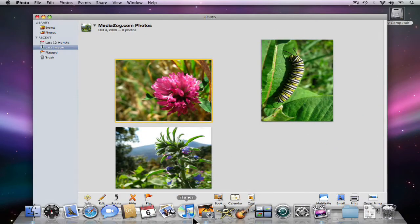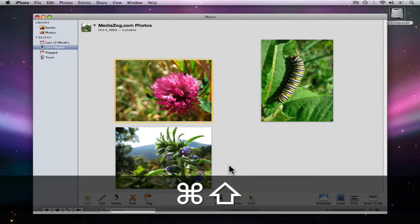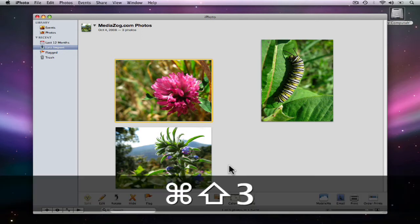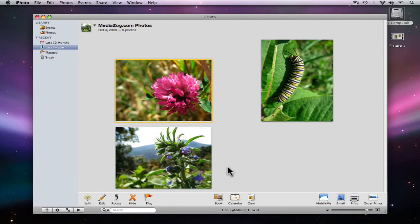I'm going to open iPhoto. Now, if I wanted to take a screenshot of everything on my screen, I could do this by holding the Command key, the Shift key, and hitting the number 3. You'll hear a camera sound, and on your desktop, you'll see a new picture.